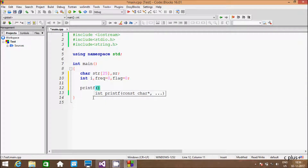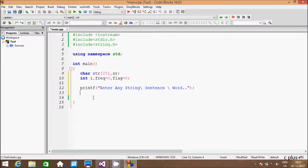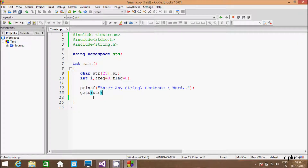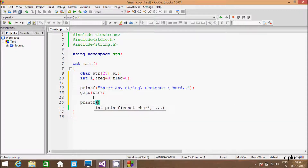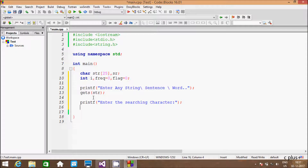Hereafter I am going to write the printf function, and in the double quotes I am going to write: enter any string, sentence, or word. And here whatever I am going to enter, that is received by str using the gets function. And here one more printf function, writing: enter the searching character. So here writing a scanf function with percent s and ampersand sr.